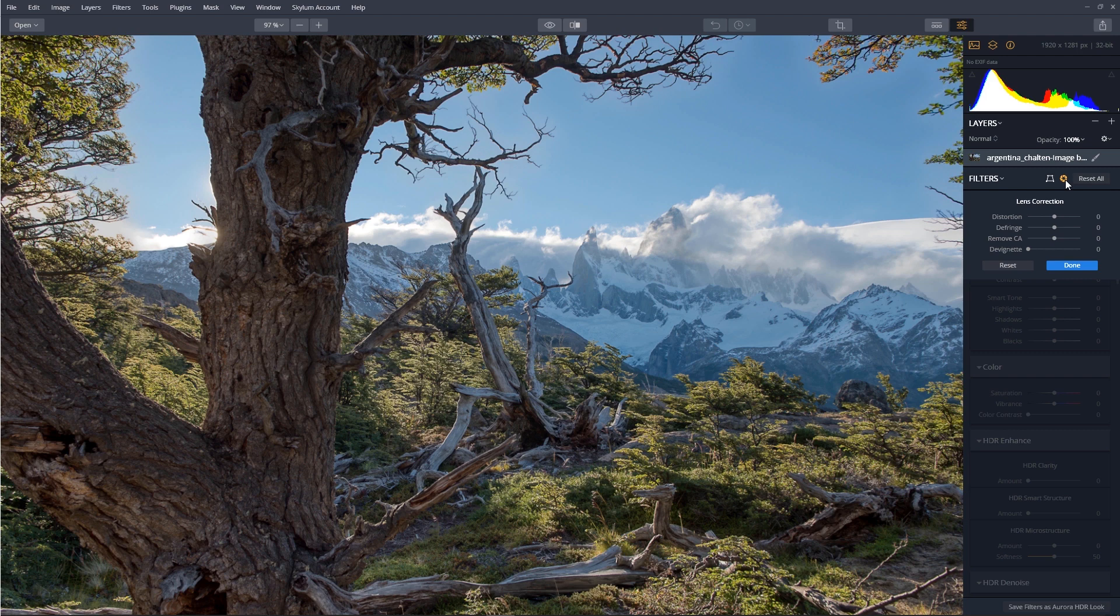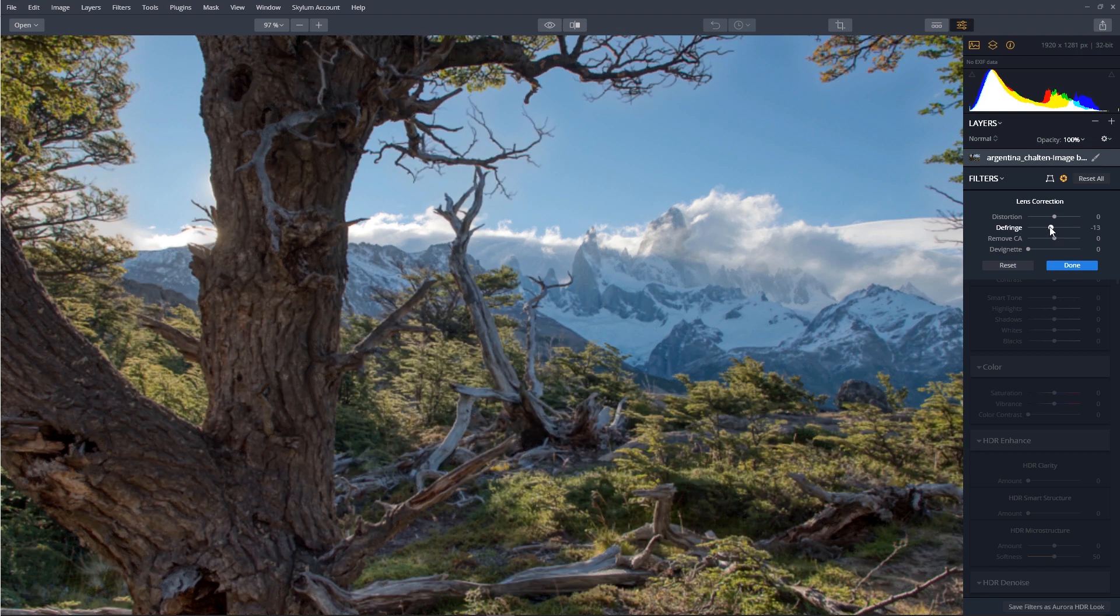And to remove the fringe along the edges, we'll use the Fringe slider, sliding it off to the left just a touch.